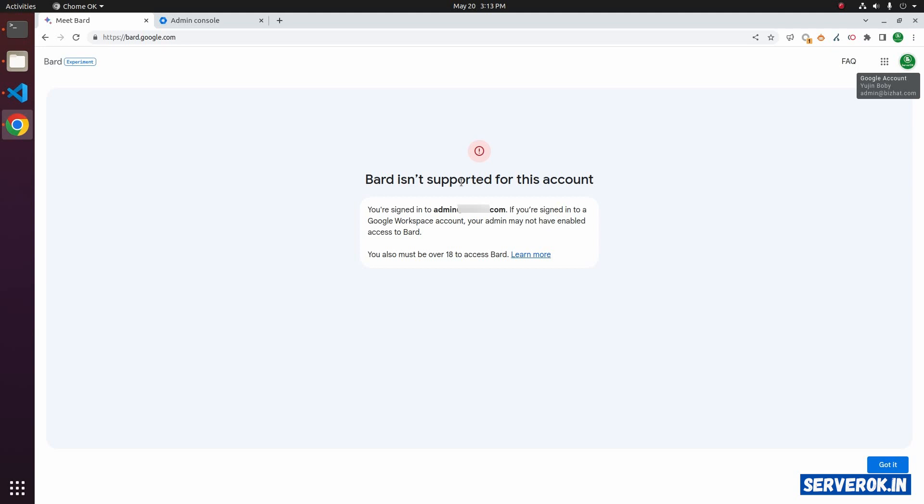In this video, I will show how to enable Bard on Google Workspace. Bard is ChatGPT alternative from Google.